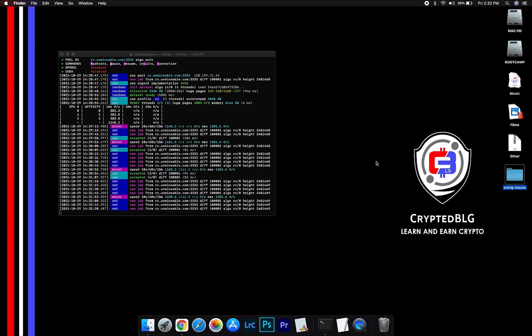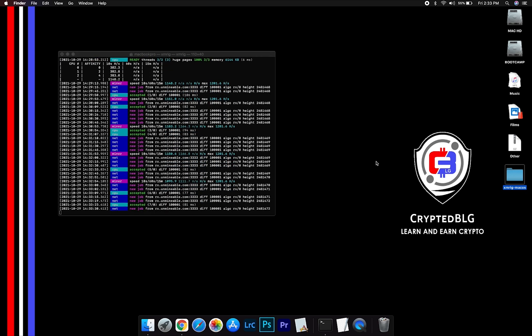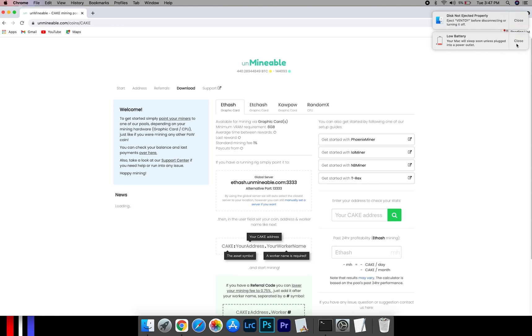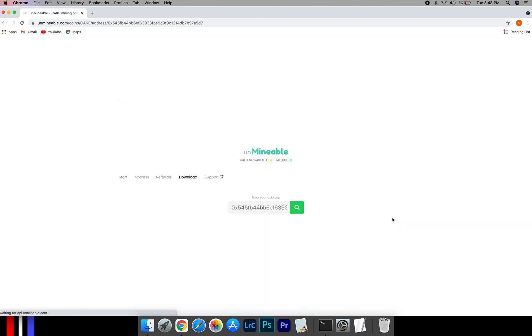open the web dashboard to check your mining stats. To get your mining stats, go to this page, link in the description. Copy and paste your Phantom wallet address here.